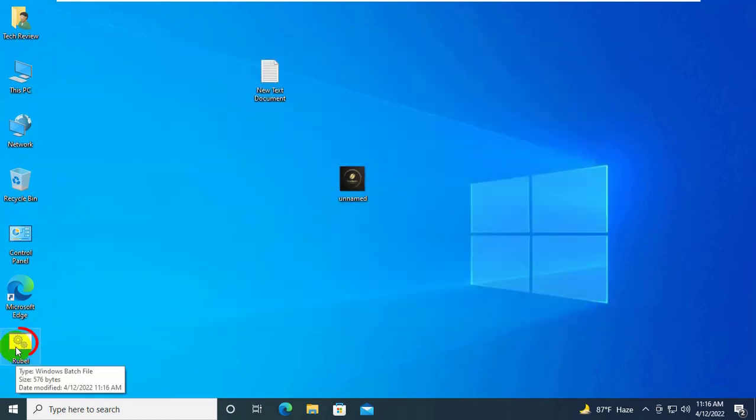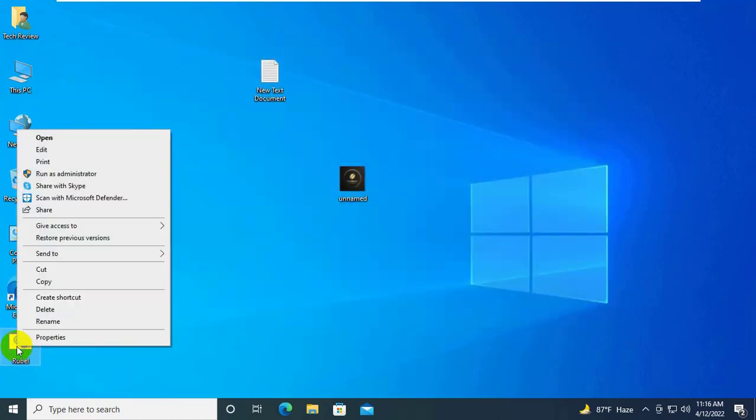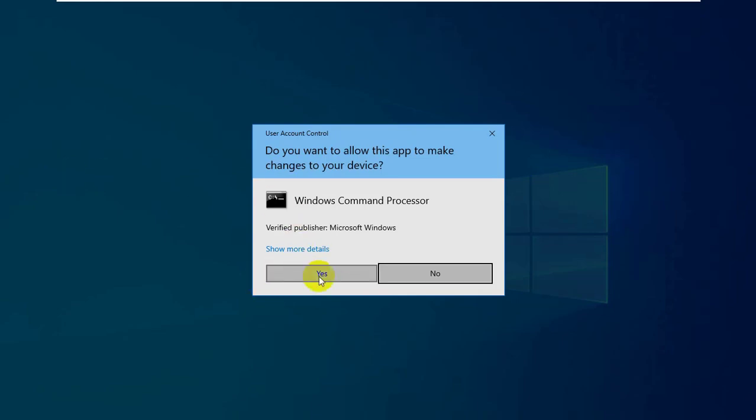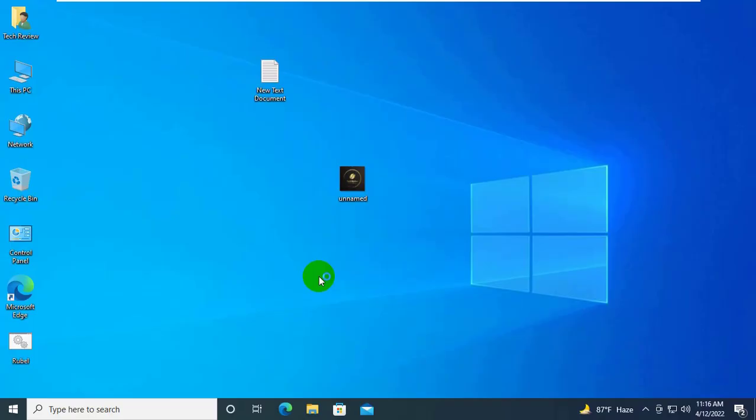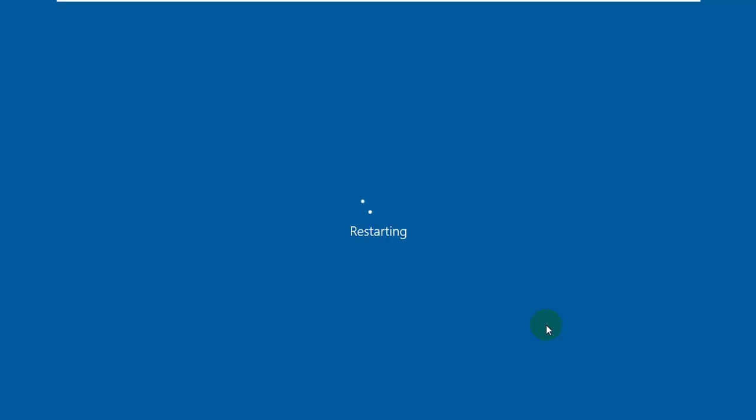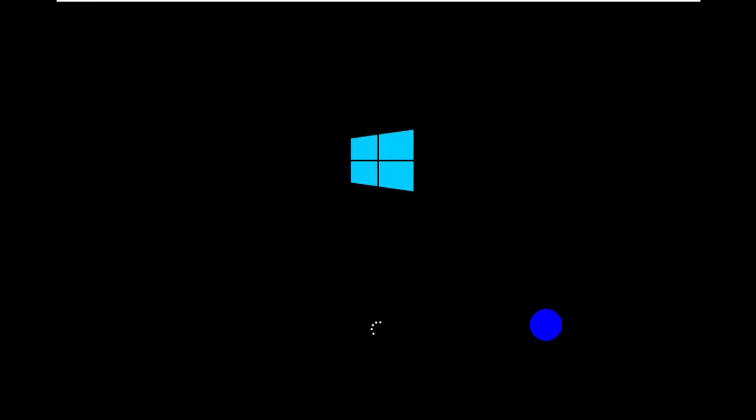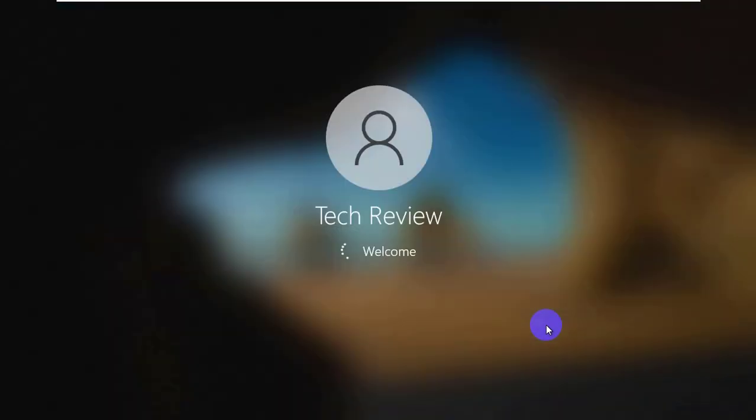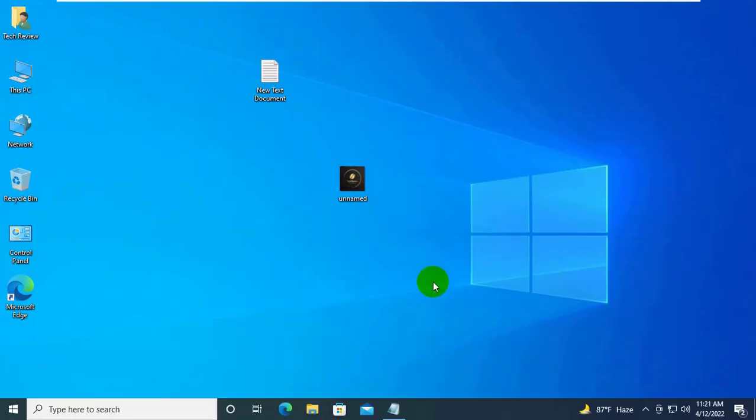Now right click on this file and click on run as administrator. Click on yes. Now restart the computer. After restarting the computer, hope your problem is solved.